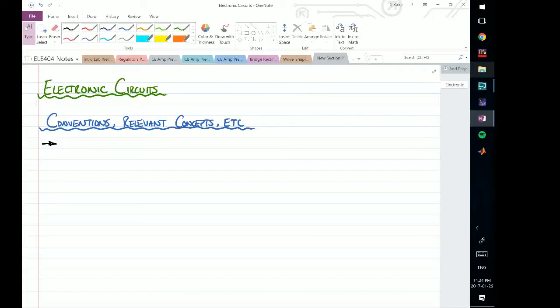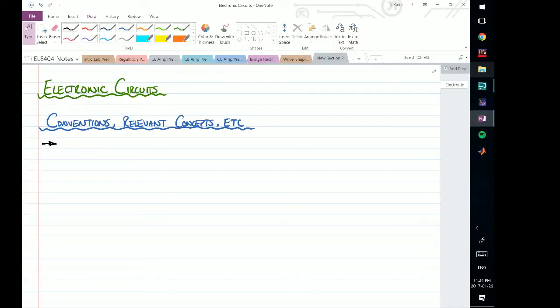This video marks the beginning of a series of videos that will deal with electronic circuits. But before we get into the electronic circuit theory, we first have to discuss a few conventions and some relevant circuit concepts that we will use consistently throughout the entire process of each one of these videos.